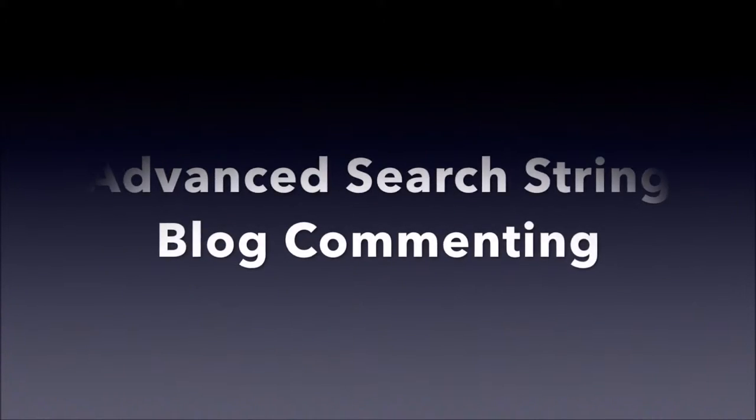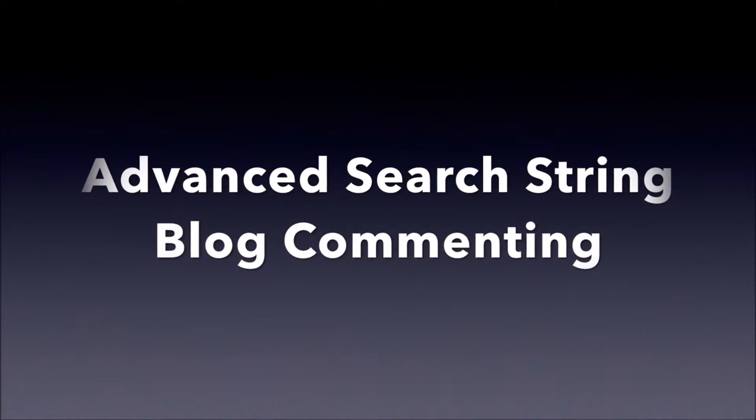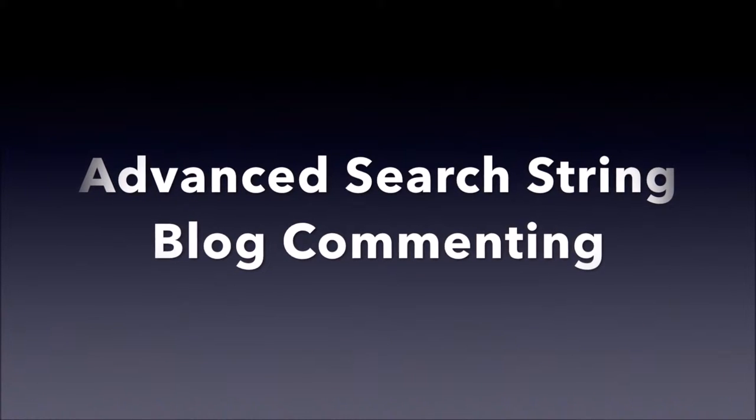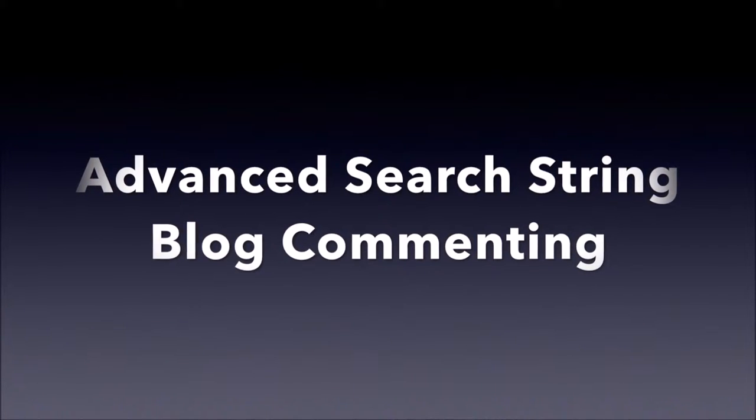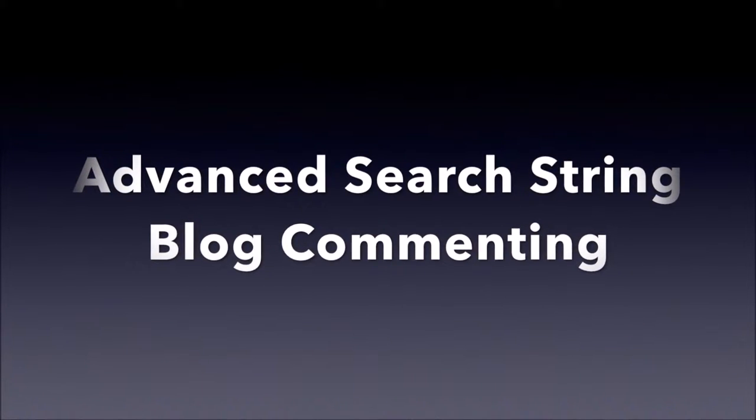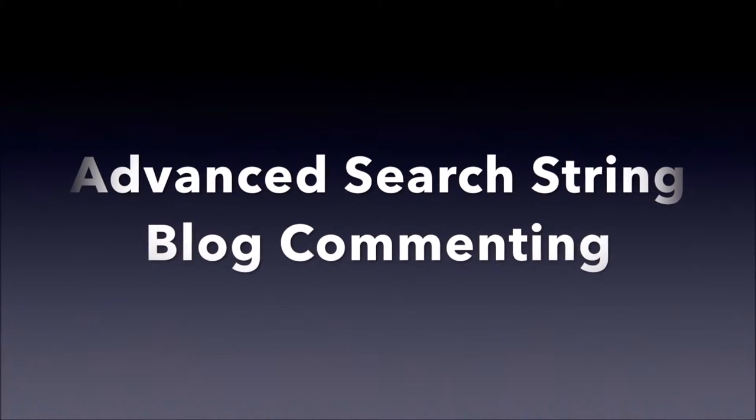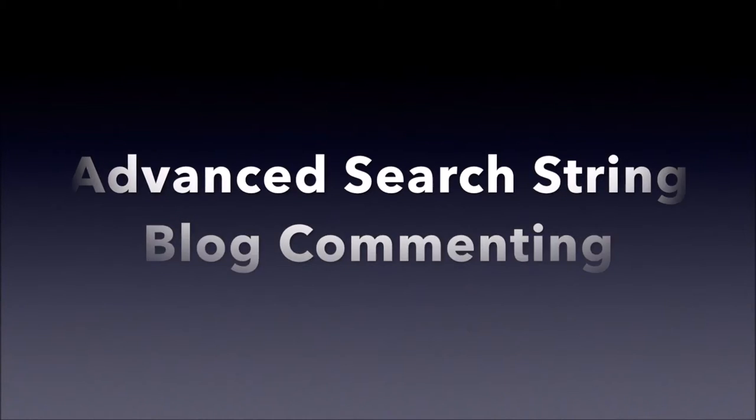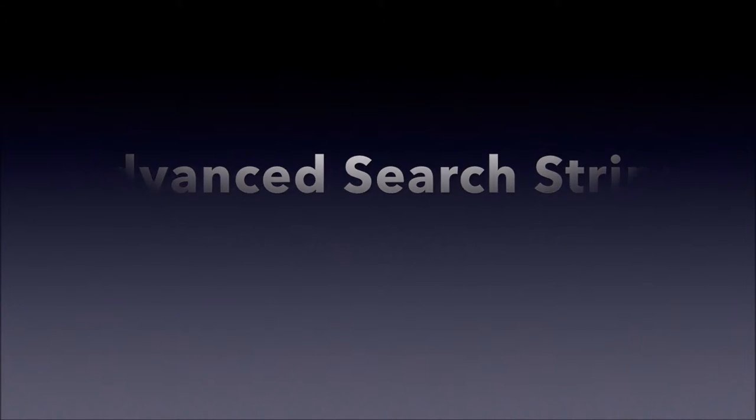Hi guys, it's Dan here, and today I'm going to show you a very effective way to carry out blog commenting. It's a really quick and simple method that guarantees excellent link building prospects while saving loads of time in the process.